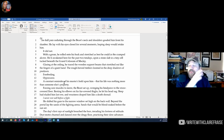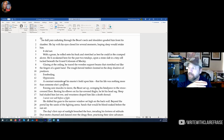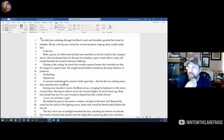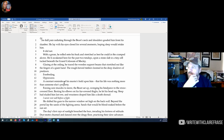'The dull pain radiating through the beast's neck and shoulders goaded him from his slumber. He lay with his eyes closed for several moments, hoping sleep would retake him. It did not. With a groan, he rolled over onto his back and stretched as best he could in the cramped alcove. He'd awakened here for the past two ten-days upon a stone slab in a tiny cell tucked beneath the grand Coliseum of Mockley. Glaring at the ceiling, he traced the wooden support beams that stretched out like the fingers of a giant hand. The rough-hewn timbers loomed in the deep shadows of pre-dawn — foreboding, oppressive, a constant reminder of his master's hold upon him, that his life was nothing more than someone else's property.'